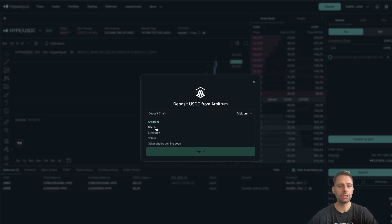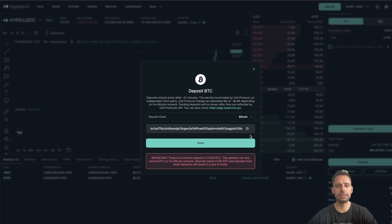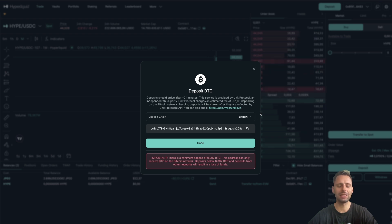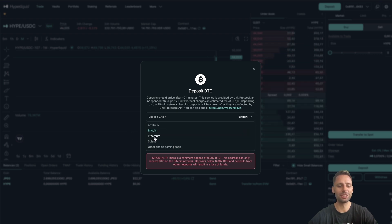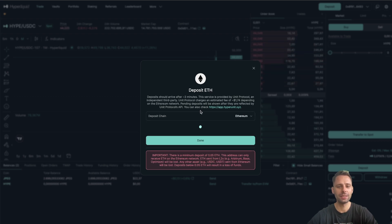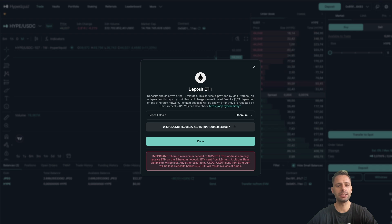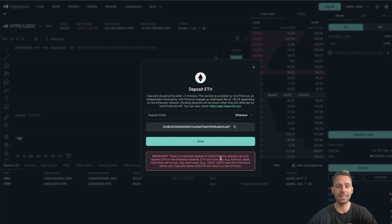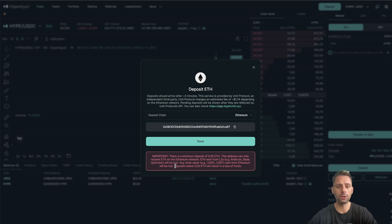There are other ways too. You can deposit from Bitcoin - they arrive after 21 minutes and you deposit to a generated address, but honestly that's not my preferred way. You can also deposit from Ethereum mainnet - deposits arrive after three minutes, minimum deposit is 0.05 ETH. Important warnings: this address can only receive ETH on the Ethereum network. ETH sent from L2s like Arbitrum, Base, or Optimism will be lost. Any other asset like USDC or USDT sent from Ethereum will be lost. Deposits below 0.05 ETH will result in loss of funds. So be super careful.